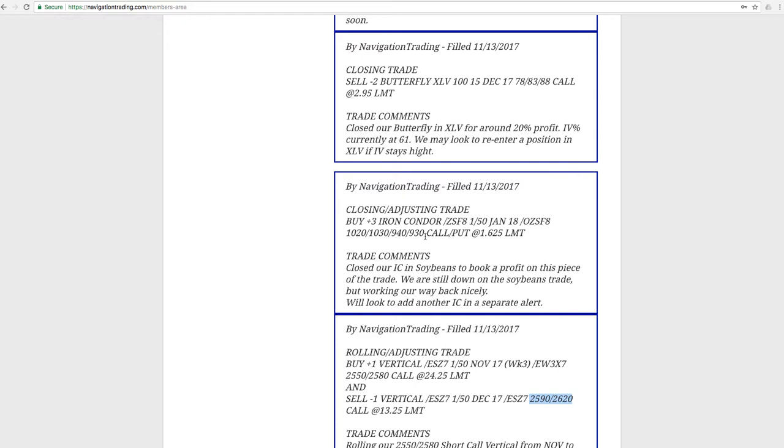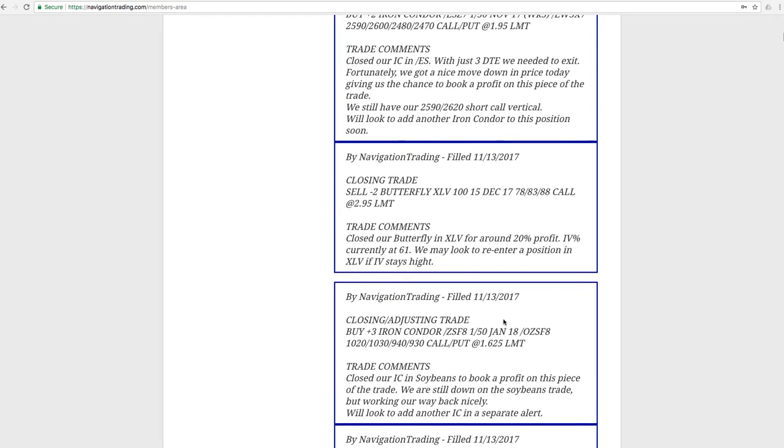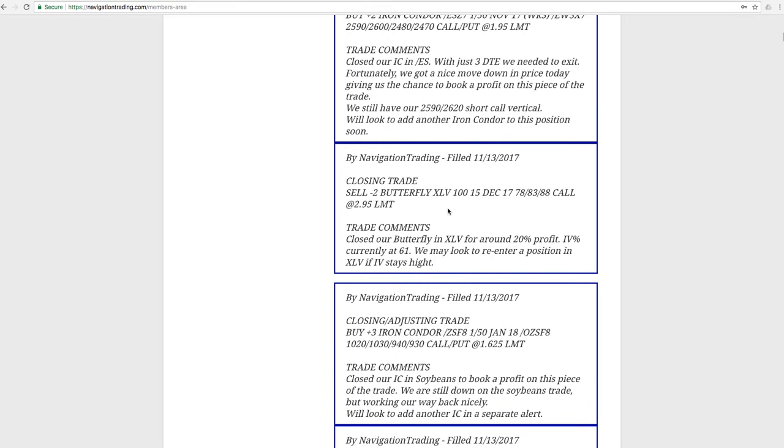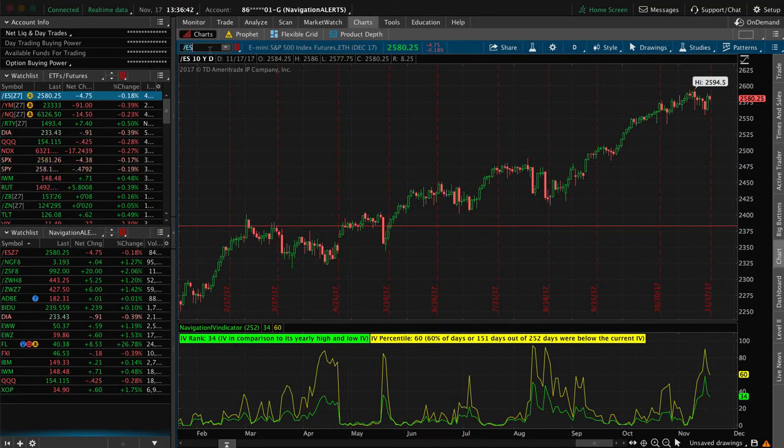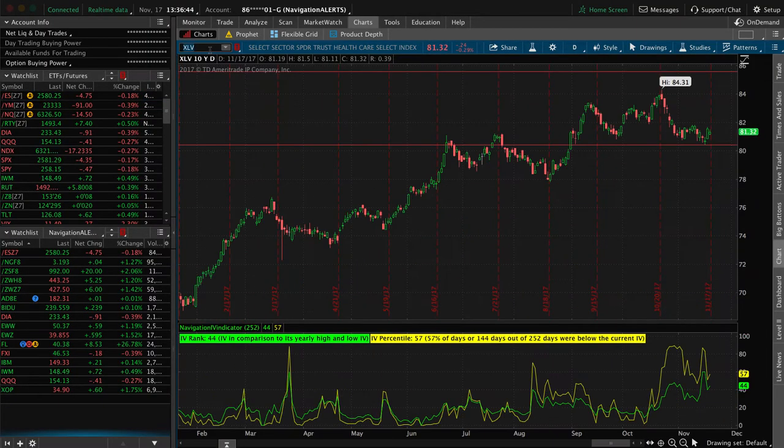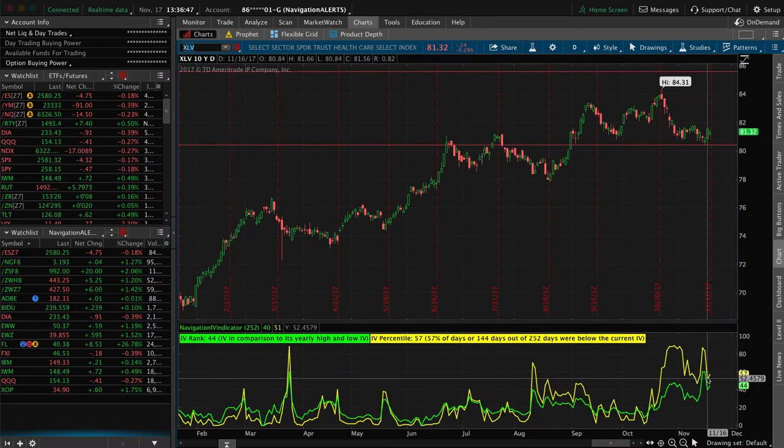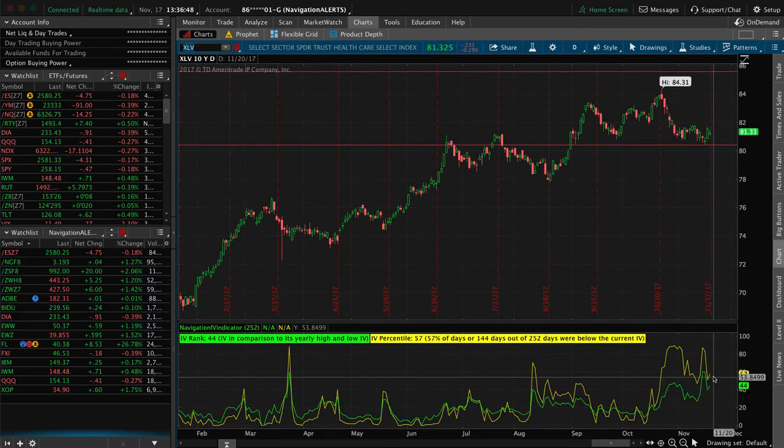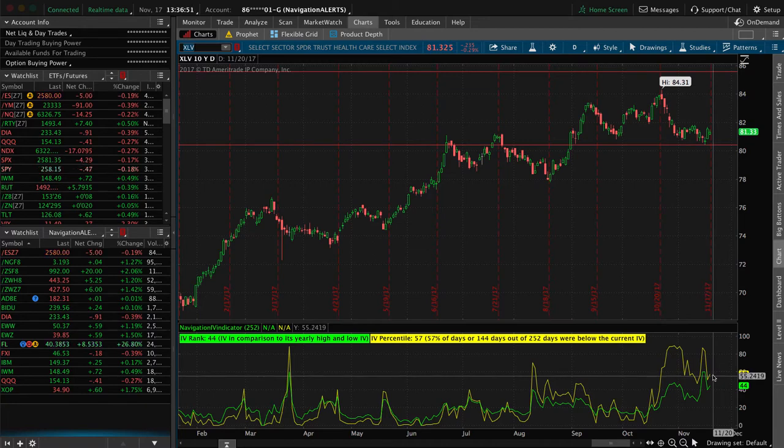Next trade was closing adjusting trade in soybeans. So we were continuing to work our way nicely out of soybeans. So we'd put that IC on, iron condor took it off, booked a nice little profit on that piece. And in XLV, we did a closing trade in XLV. So we had a butterfly, made about 20% profit on debit pay there. So that was a good trade in XLV. XLV is the healthcare index. So you can see implied volatility is popping back up today. So still to stay nice and high. So we may potentially look at a new position in XLV next week.